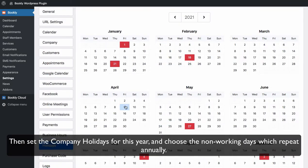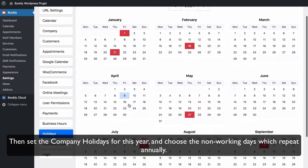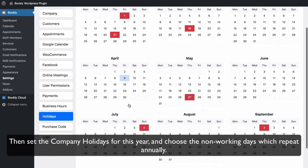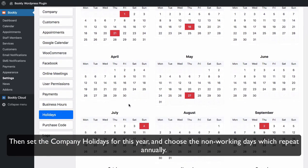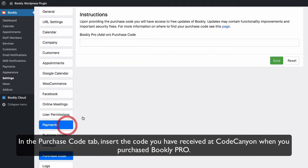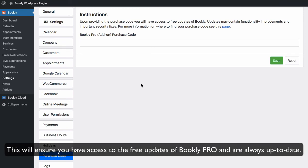Then set company holidays for this year and choose non-working days which repeat annually. In the Purchase Code tab insert the code you have received at CodeCanyon when you purchase Bookly Pro. This will ensure that you have access to the free updates of Bookly Pro and are always up to date.